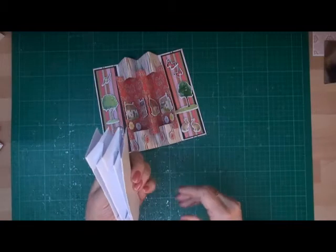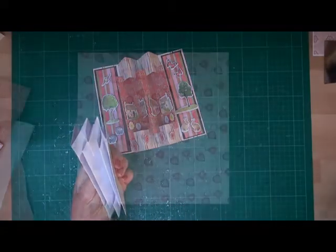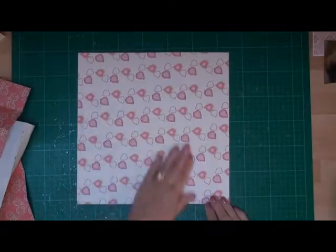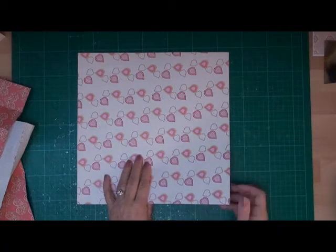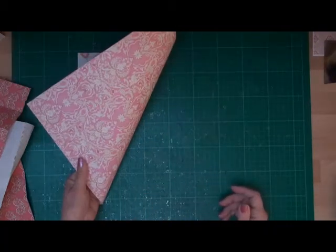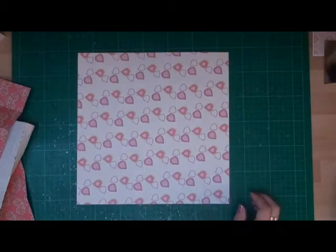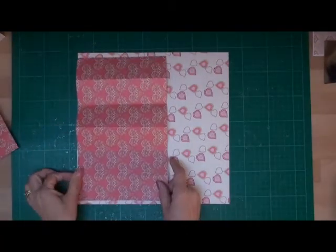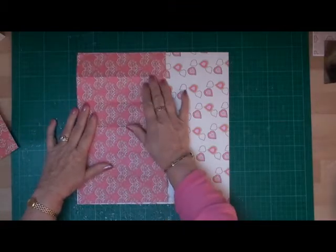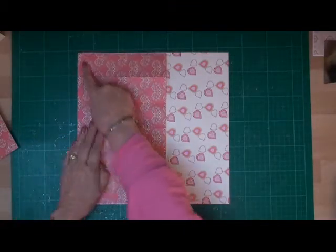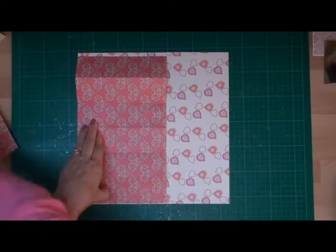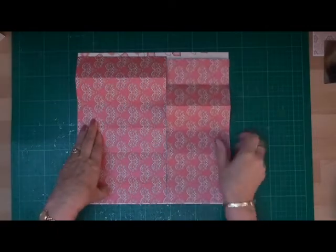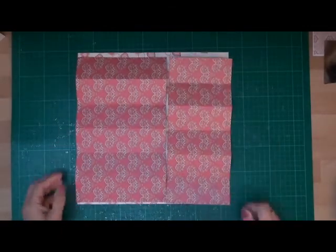So let's get started on making the card. Now for my card I've taken a 12 inch square double sided card and what I've done is I've divided it into two. The top part is the 12 inches by 7 and this is the piece that's left.